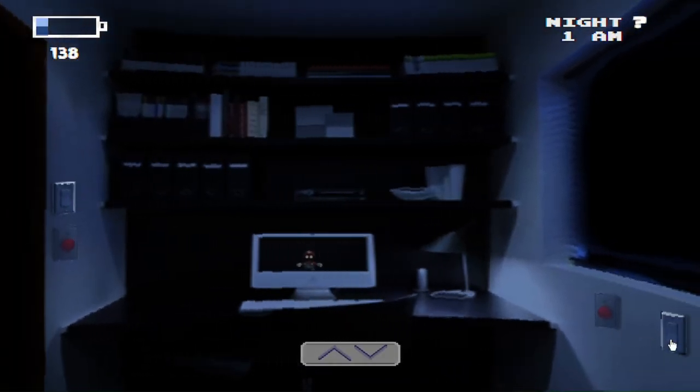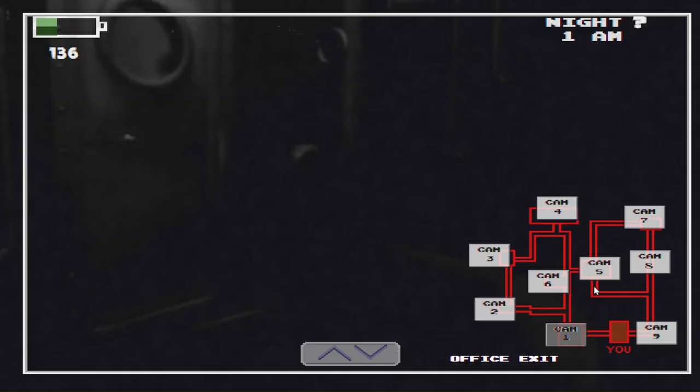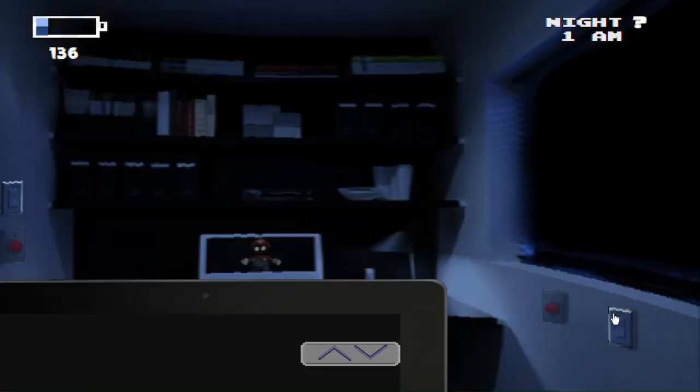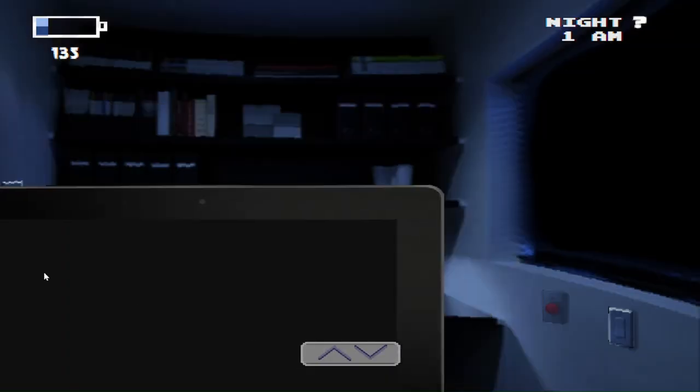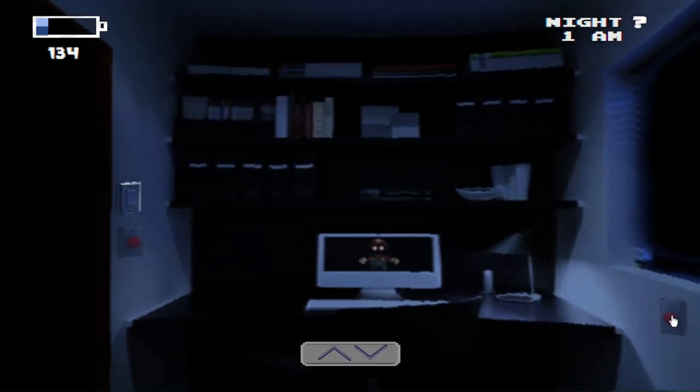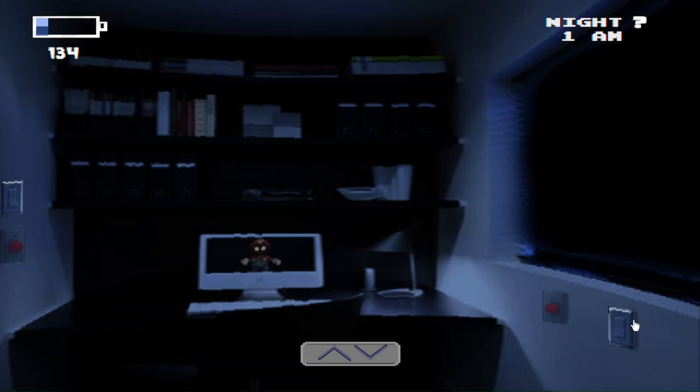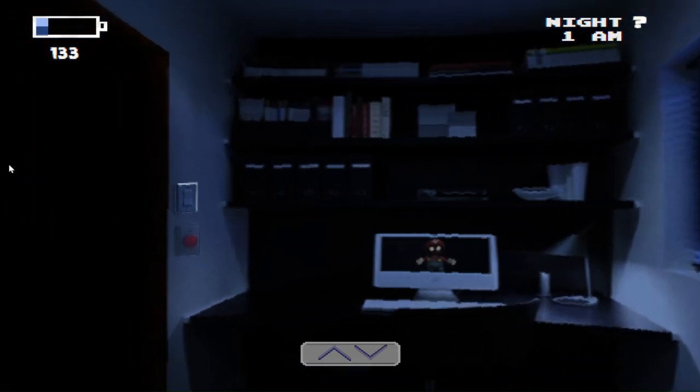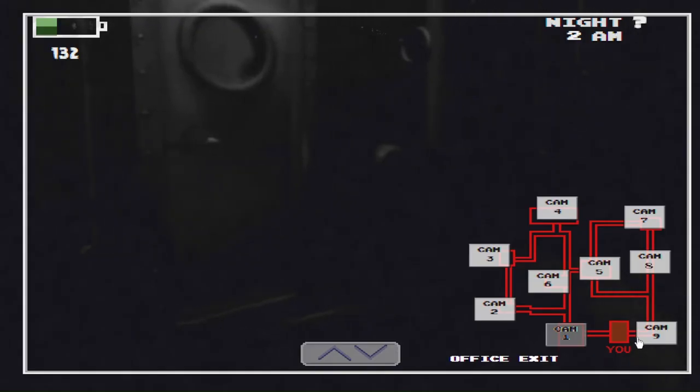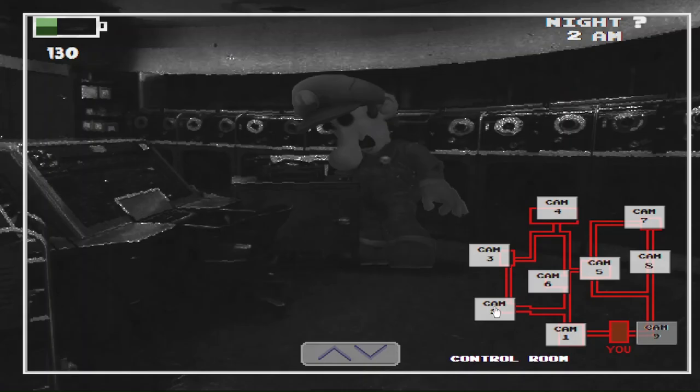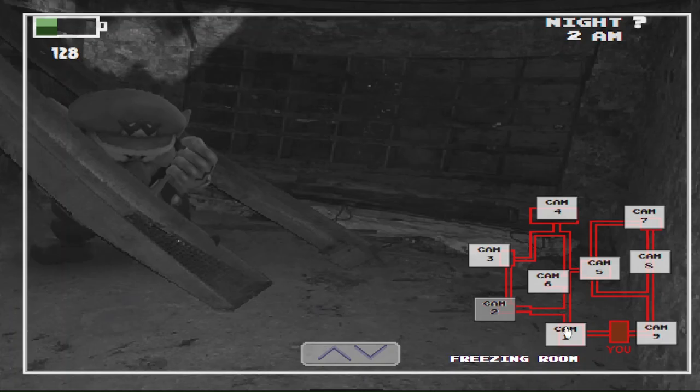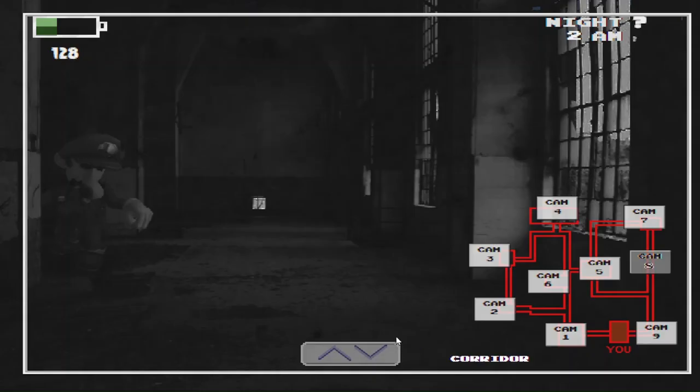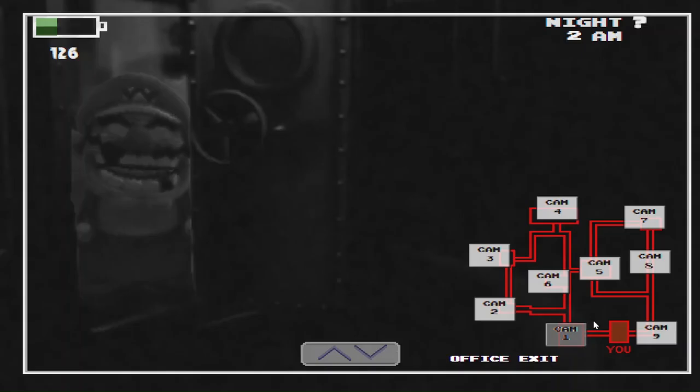Alright. Well, now I'm scared and I think we should just check these two cameras. I don't know. Come on, they've got to be at my door right now. Come on. Alright.